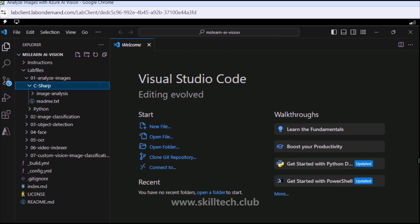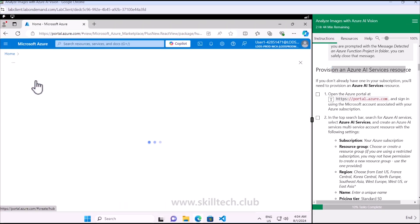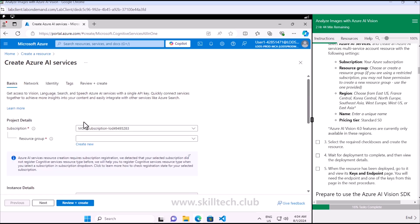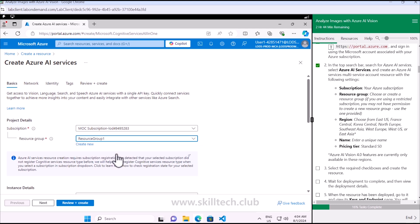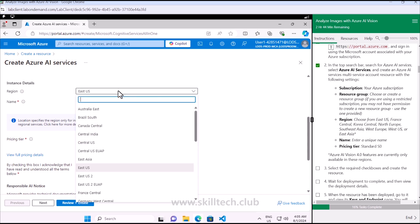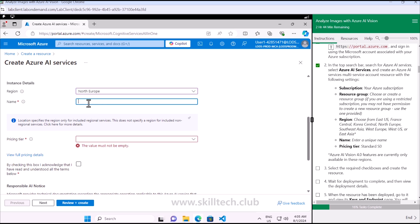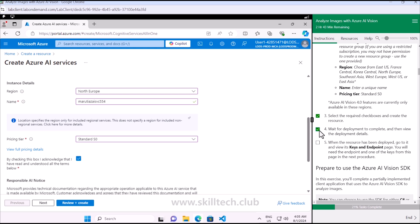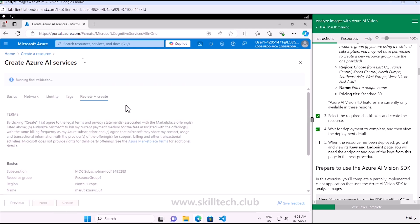The next step is to provision an Azure AI service resource. Going to the Azure portal, creating a new resource which is my Azure AI service. While creating it, I need to choose my subscription and resource group. Because we are using Azure AI Vision service, it may not be available in all Azure regions, so I have to choose from the specified regions only. I'm going to choose North Europe, specify a name like 'maruti-az-ai-svc' with a number, select pricing tier Standard S0, tick mark the confirmation, and click Review + Create. The deployment will be done within a few minutes.